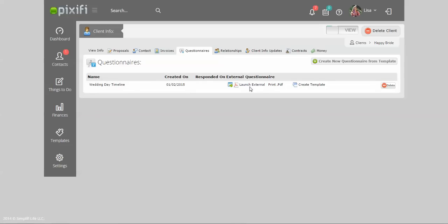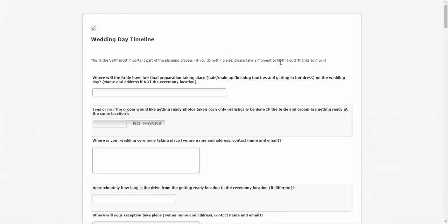Then you can launch the external link right here, and this will give you the URL to the questionnaire. You can copy that URL and paste it into your own email as well. That is just a brief overview of how to create questionnaires and how to send your questionnaires to clients. As always, please subscribe to this channel to keep up with more Pixify tips and tricks. I will talk to you next time. Bye!